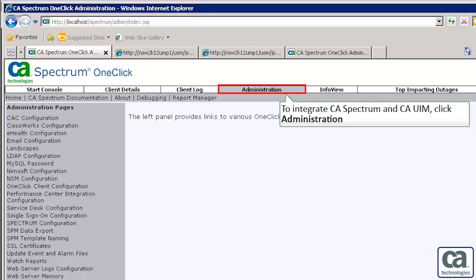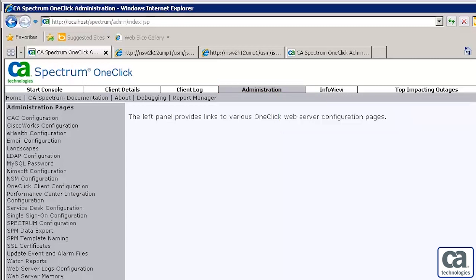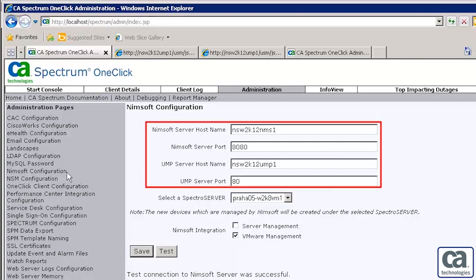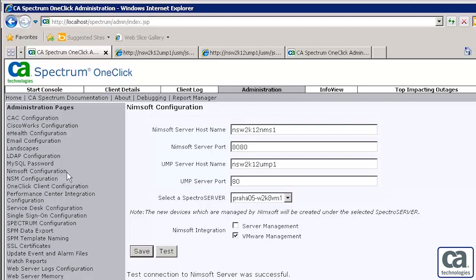To enable the integration, open the one-click administration page and click the Administration tab. Then click NIMSOFT Configuration. The NIMSOFT Configuration window is displayed. Enter the host name and port number for the NIMSOFT server and UMP server.